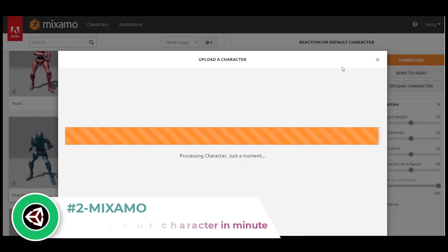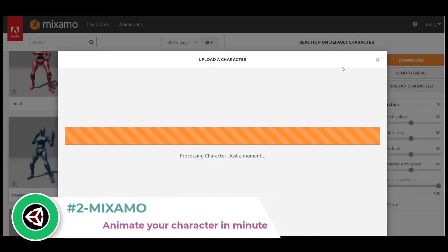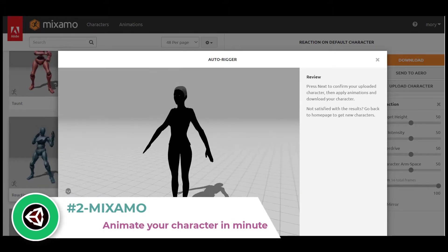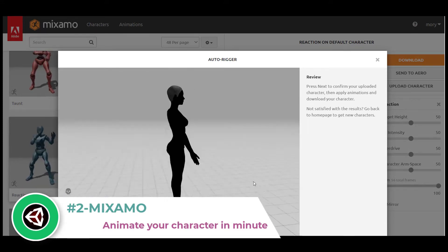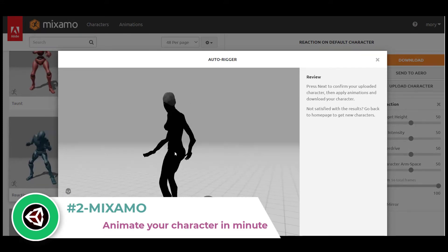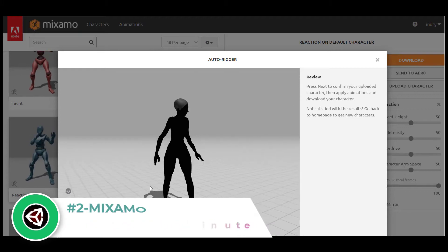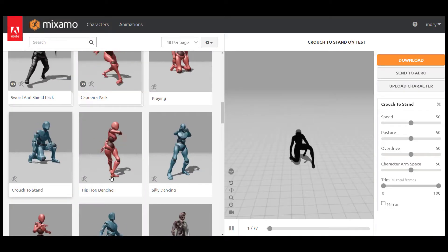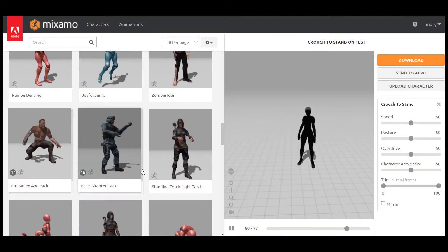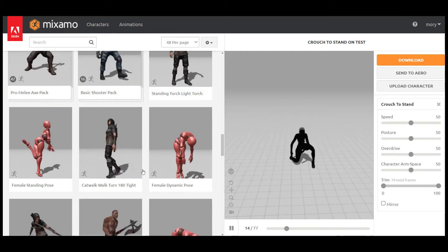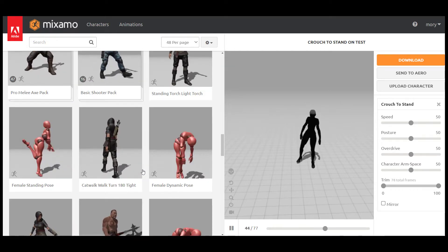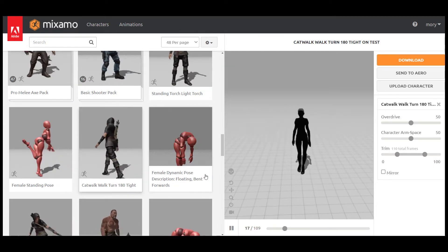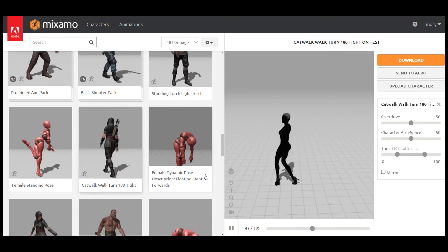Number two: Mixamo. Mixamo is a motion library with a vast amount of mocap data that lets anyone work with animated 3D characters. Mixamo enables you to rapidly rig and animate without having to know advanced knowledge of character animation.